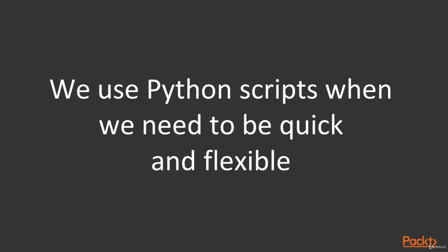But first we need to answer a question. Why actually do we need to use Python for web application penetration testing, especially after we have learned about the variety of powerful automated tools for finding out and exploiting any kind of web application vulnerabilities?